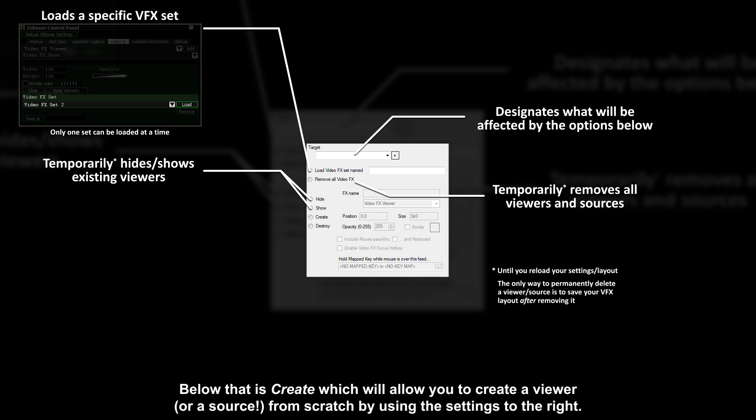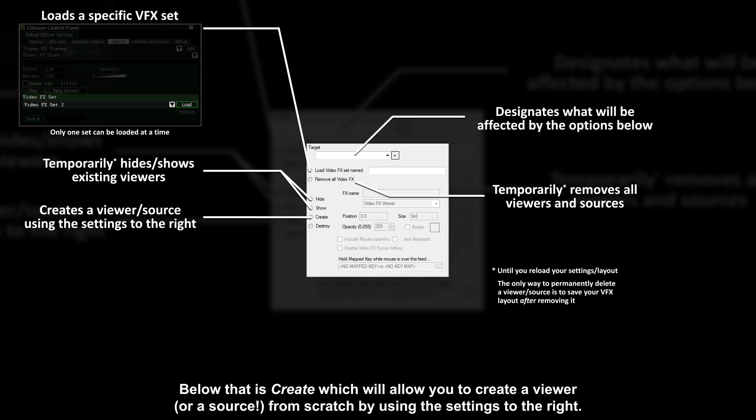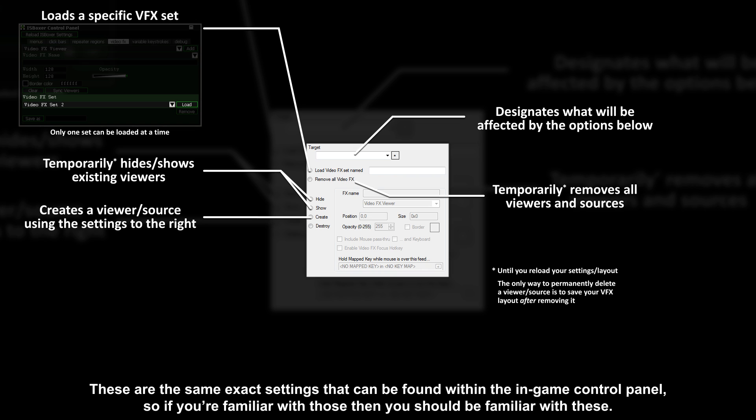Below that is create, which will allow you to create a viewer from scratch by using the settings to the right. These are the exact same settings that can be found within the in-game control panel, so if you're familiar with those then you should be familiar with these.